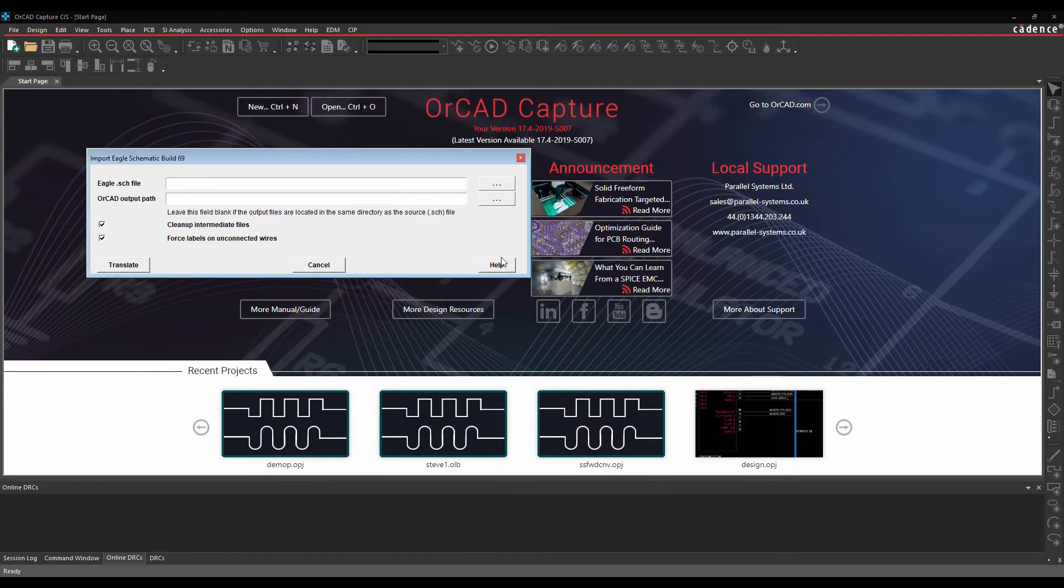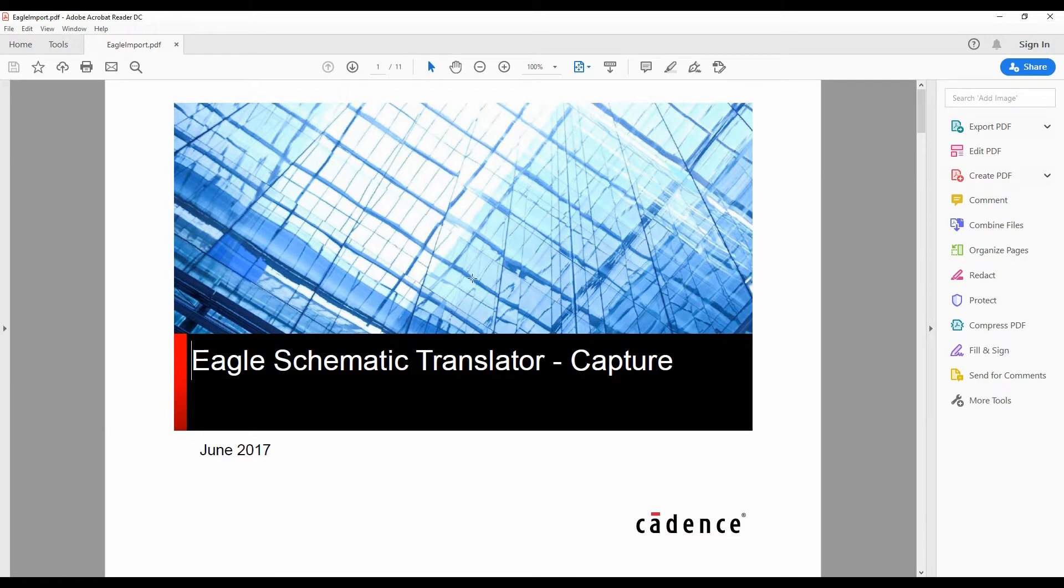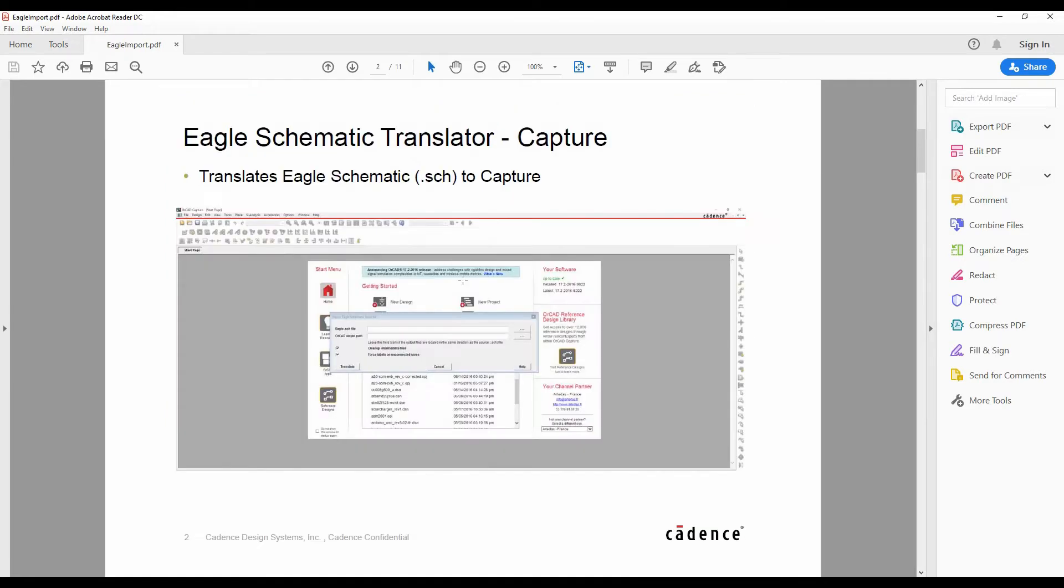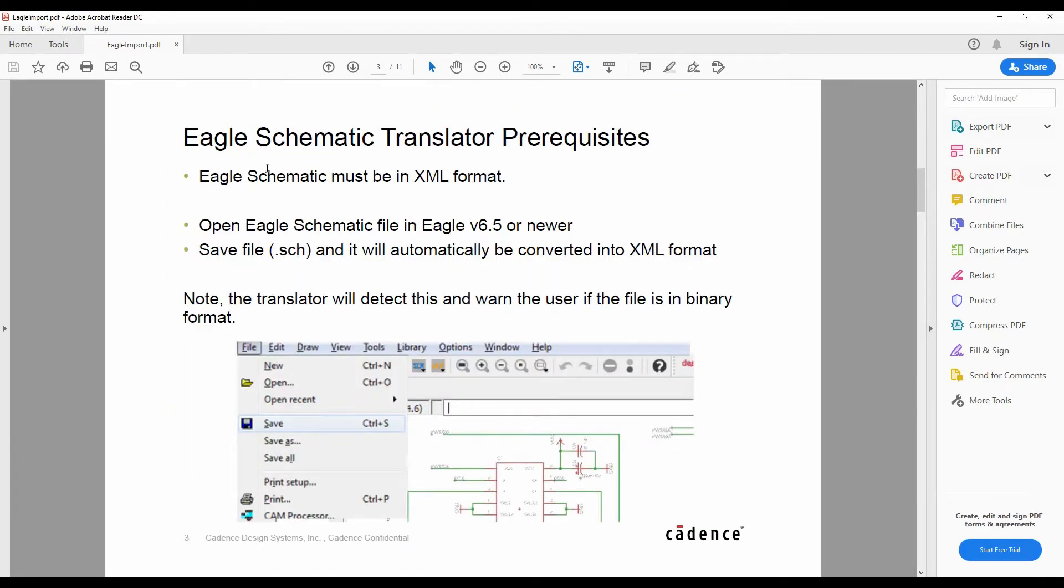We've got a really useful help document so I would recommend having a look at that. This basically walks us through what we need to do and what it does with the translator.